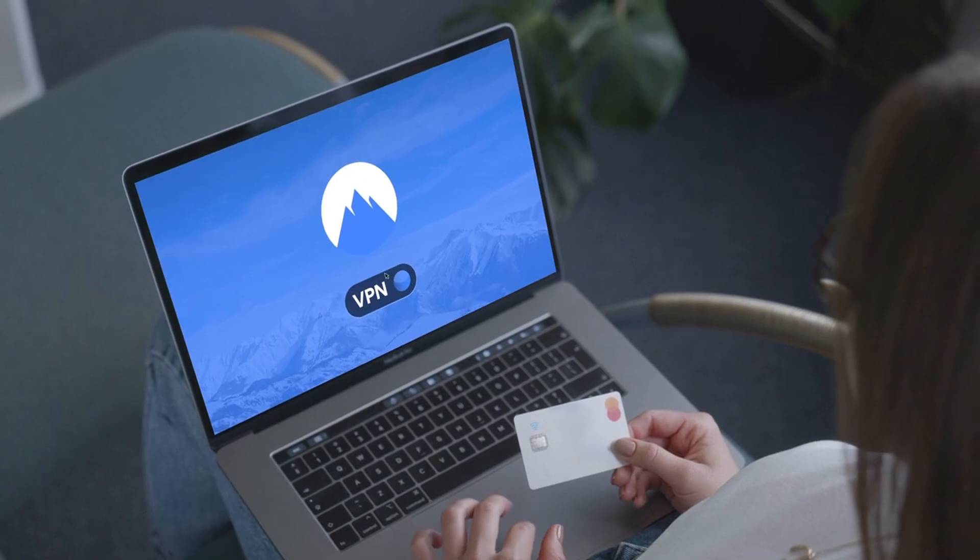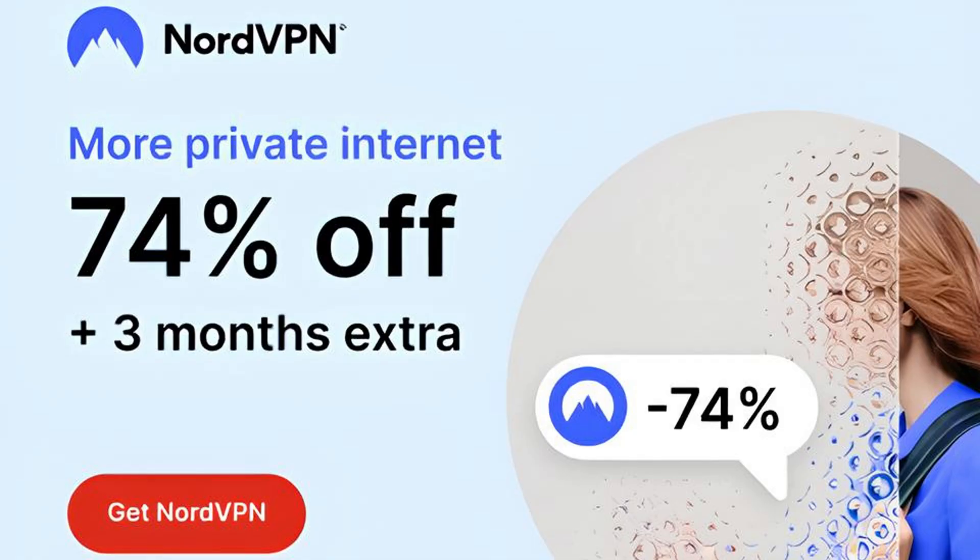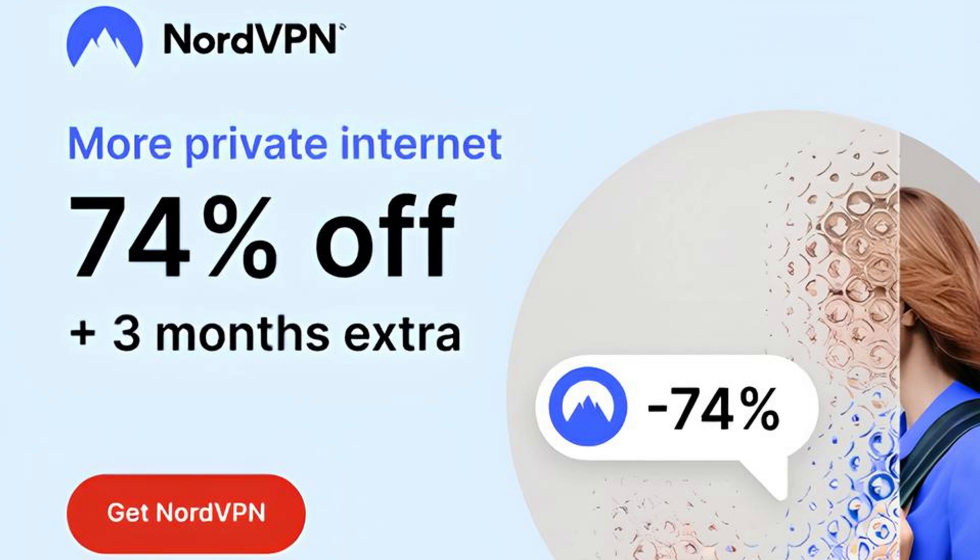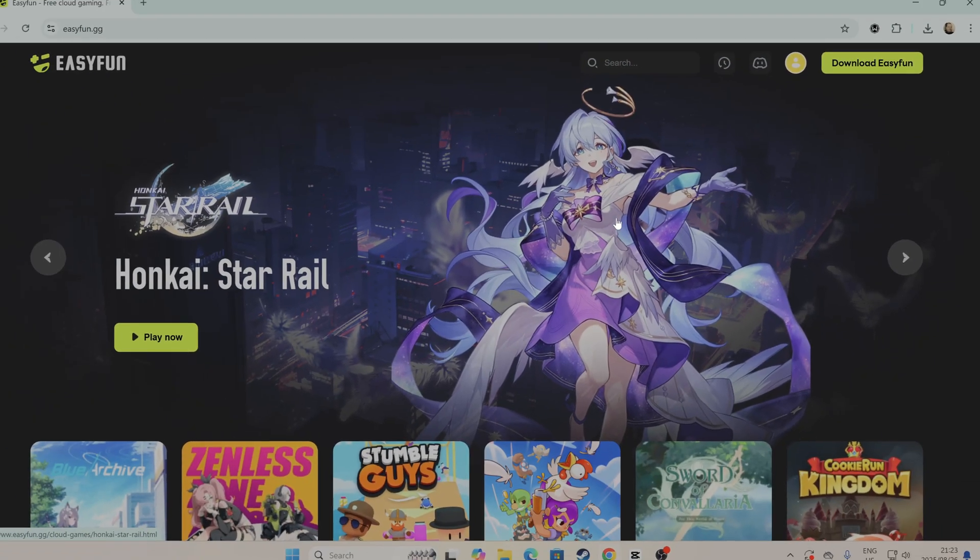So you're always protected. Right now, NordVPN is offering an exclusive 74% off, plus 3 extra months free when you sign up. That's a huge deal for safe and private gaming. Just click the link in the description to grab your discount and start gaming securely today.